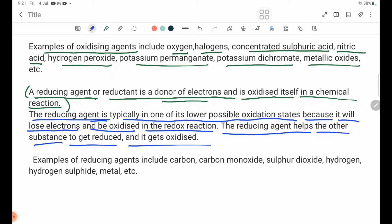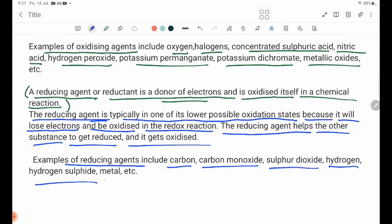Examples of reducing agents include carbon, carbon monoxide, sulfur dioxide, hydrogen, hydrogen sulfide, and metals.